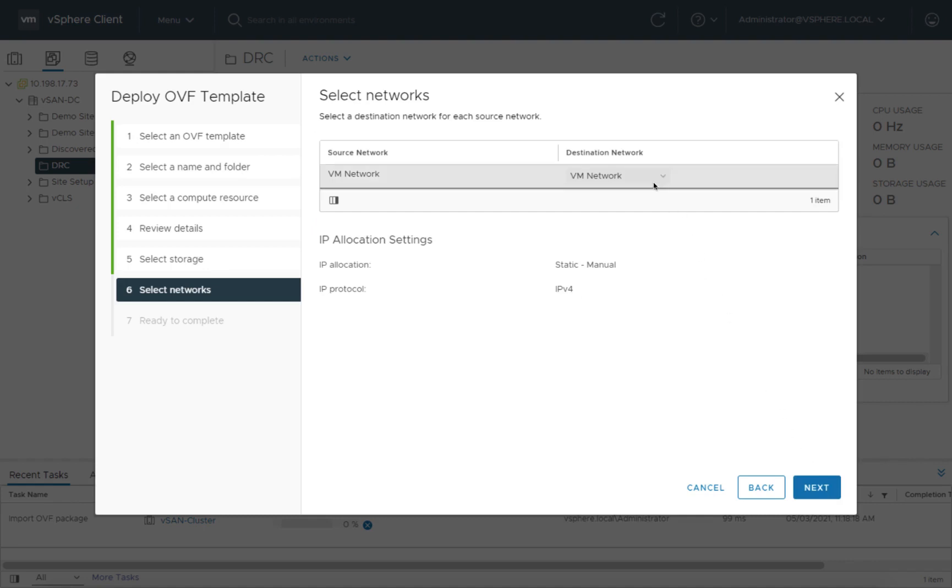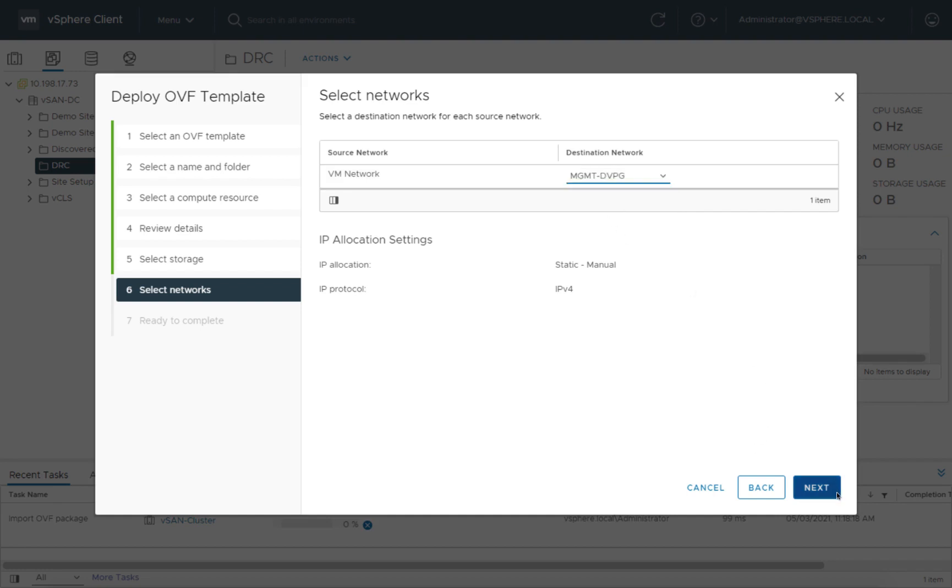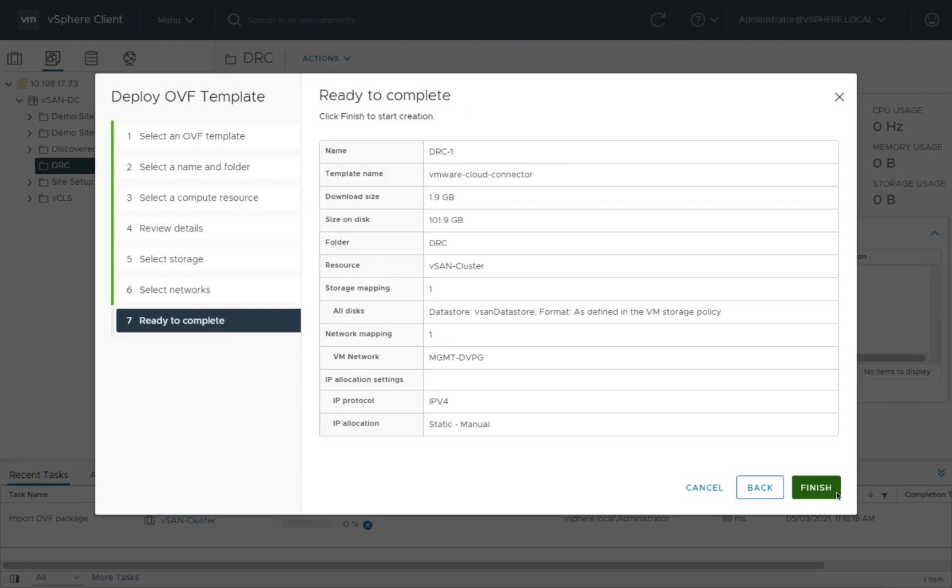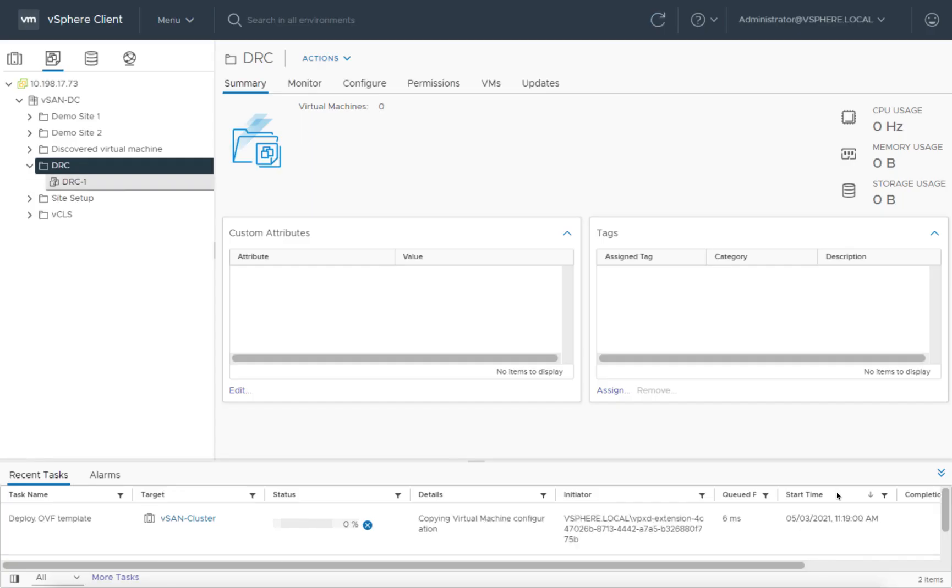Here we're going to choose a network that can talk to the other ESX hosts, the vCenter, and has the proper firewall routing allowed out to the public internet to get to our VMware Cloud components in AWS. The management distributed virtual port group is the one I'm using for that, and we're done. We're going to go ahead and click finish. The OVA will deploy.